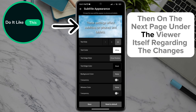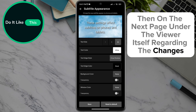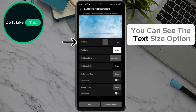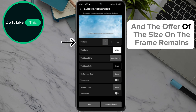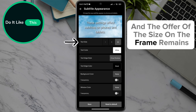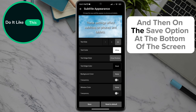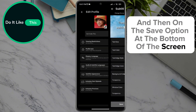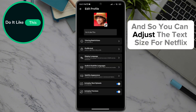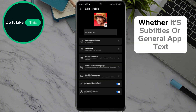Then on the next page, you can see the text size option and the available sizes. Choose the appropriate size and then click on it, then click the Save option at the bottom of the screen. This is how you can adjust the text size for Netflix, whether it's subtitles or general app text.